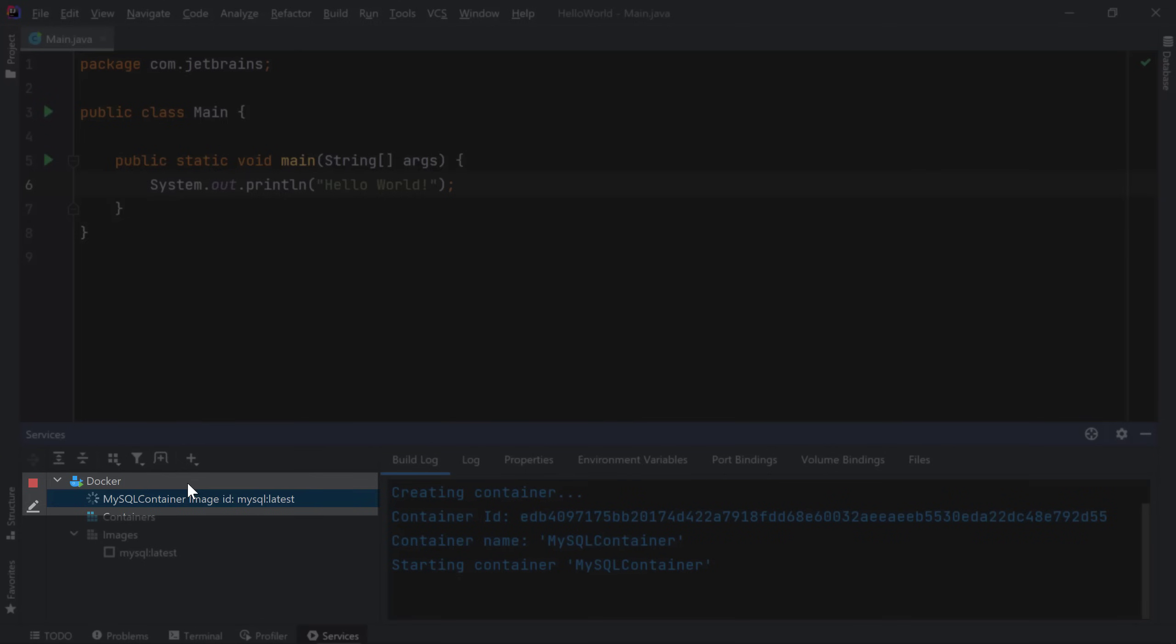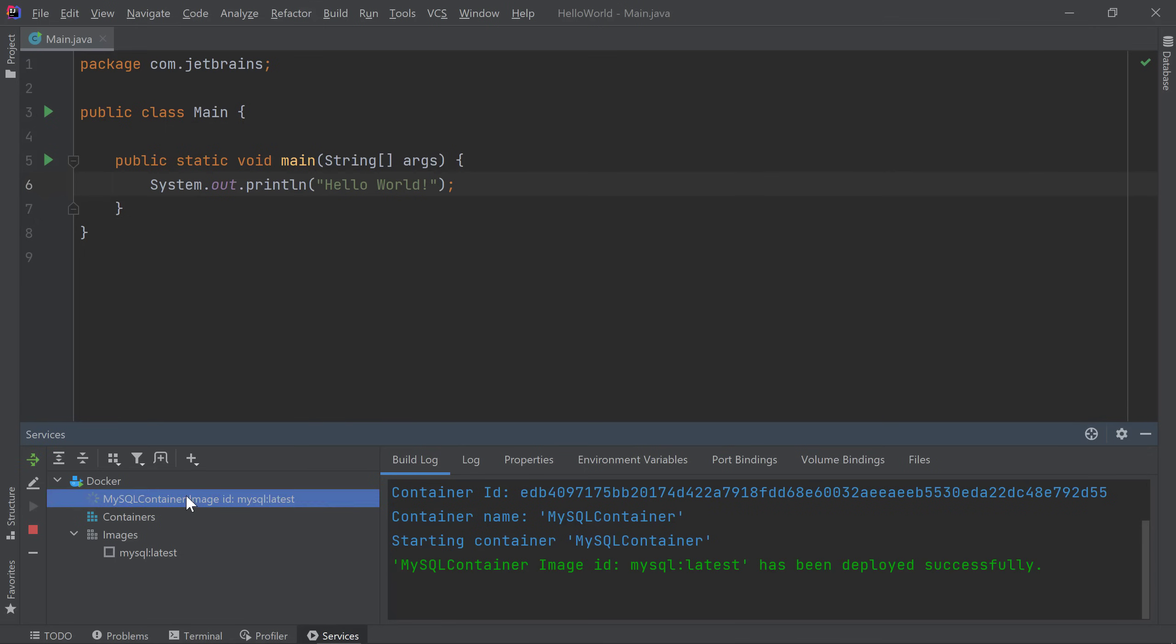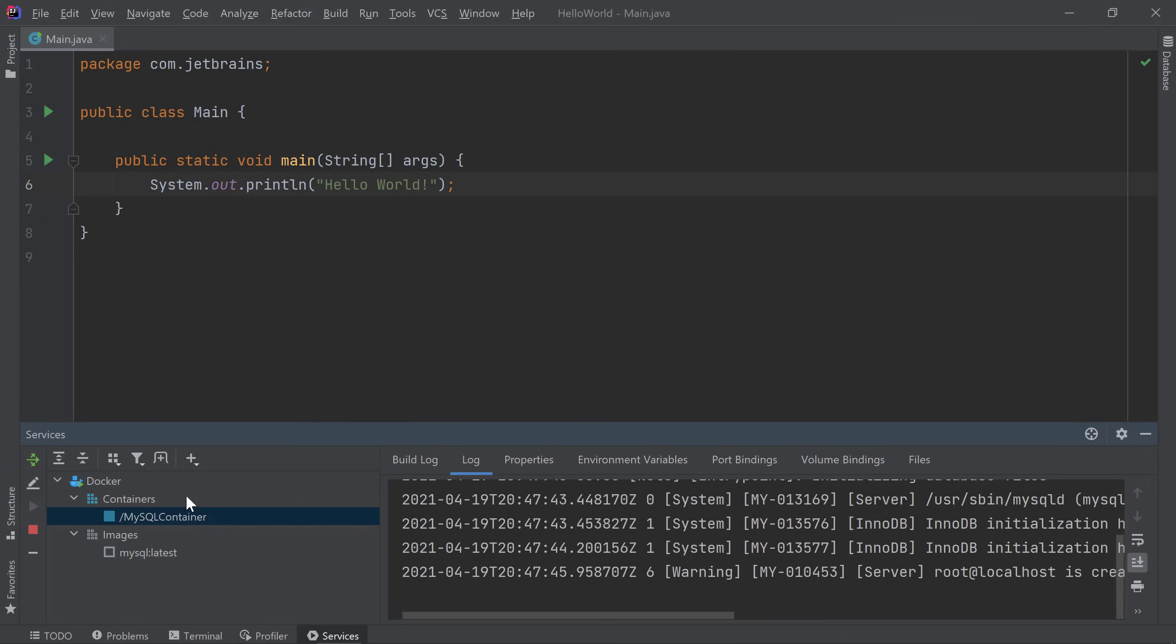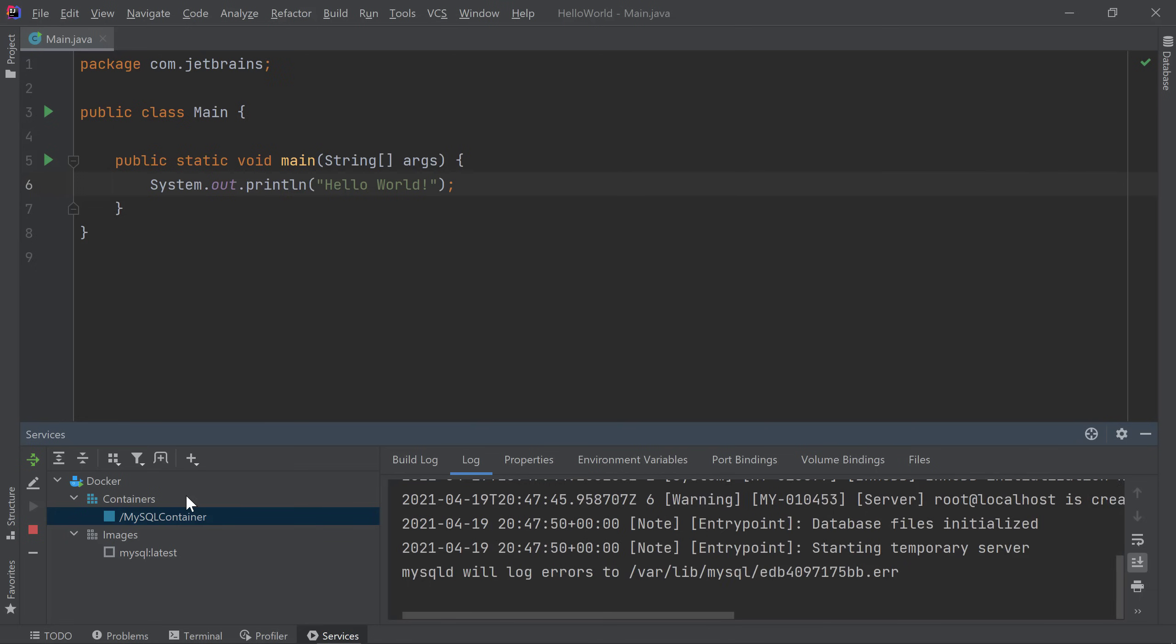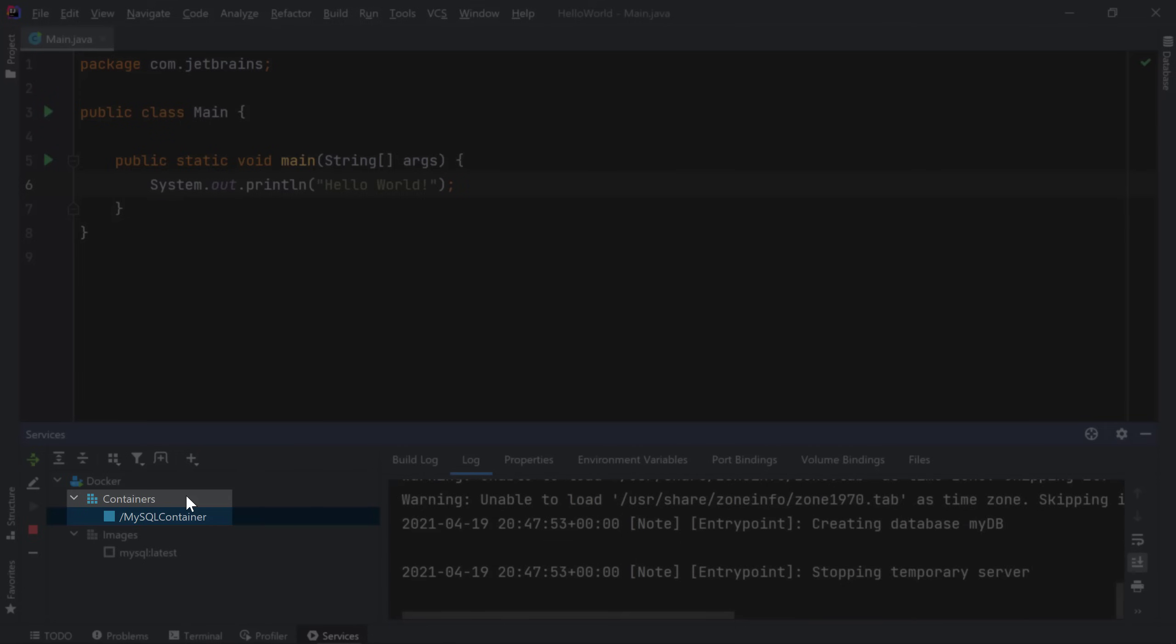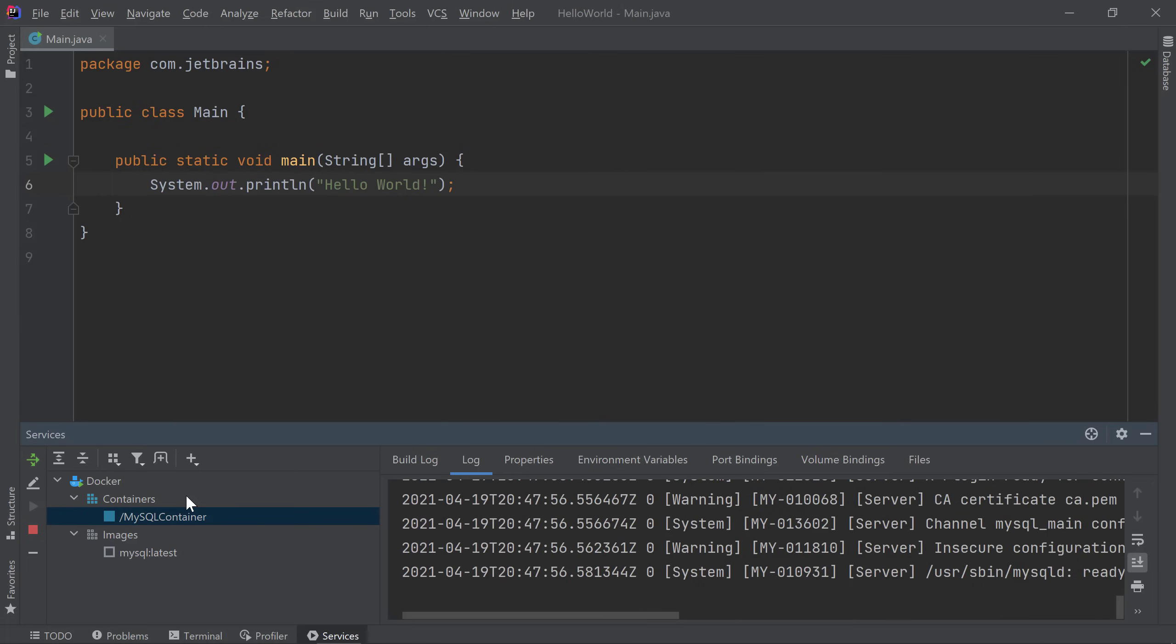As the process starts, you'll notice a temporary node shows up with a stop button you can use to terminate the process. You'll also see the logs showing the container being created and started. Once the process is complete and the container is created successfully, the temporary node will disappear and a new container will be listed under the containers list. If the process was stopped or had failed, the temporary node would have stayed around with the associated logs and you can delete those when you no longer need them. Looks like our MySQL Docker container has started successfully and we now have a MySQL database up and running.